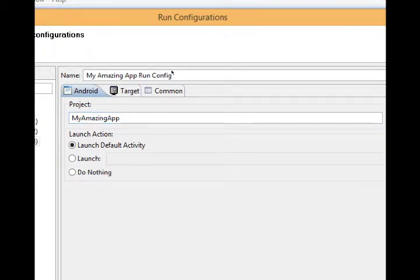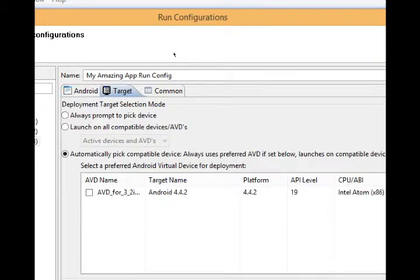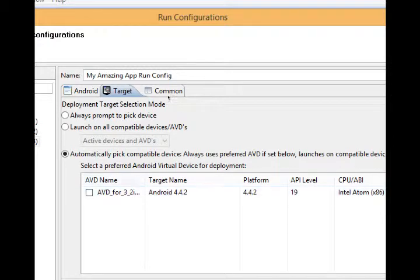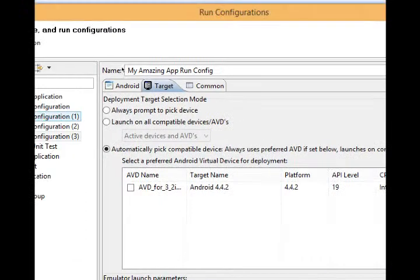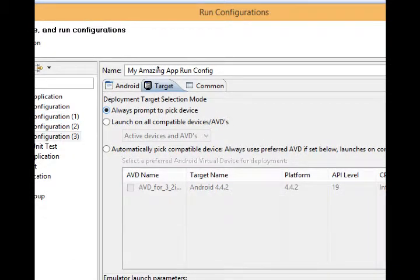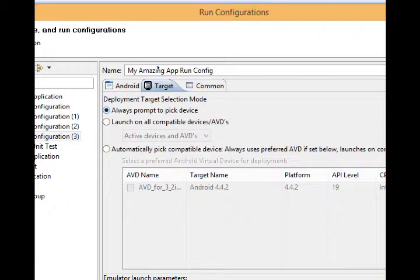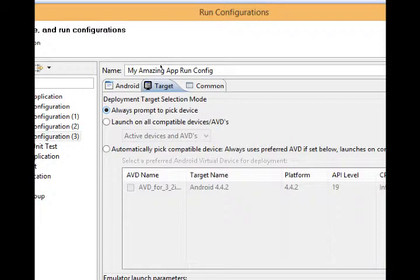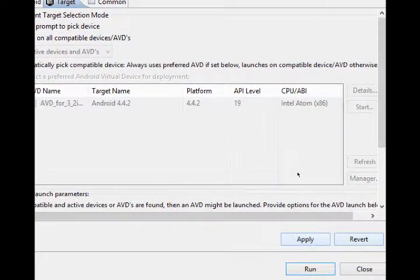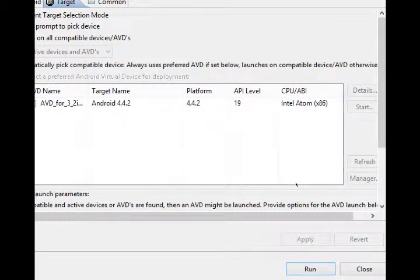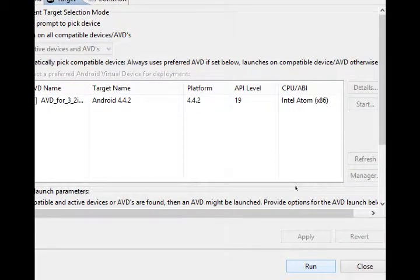Well, where? On a virtual device, on a real device, on a new virtual device. So let's select our target. Click target tab, and the default will say automatically pick compatible device. I don't like this most of the time because it doesn't really read my mind how I want it. So let's select always prompt to pick device. This way I can select which virtual device to run this application on or which real device. And I'll show you some time saving tips a little later. So at this point, apply at the bottom right and then run.